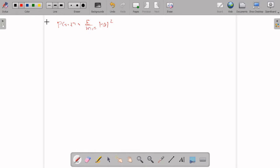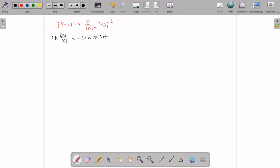Now we can check whether the same problem exists in the case of the Dirac equation also. We start from the Dirac equation: iℏ ∂ψ/∂t = −icℏ α·∇ψ + βmc²ψ. Let this be equation number 1.